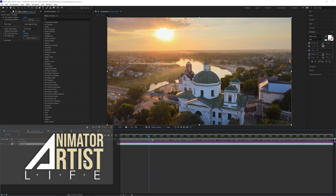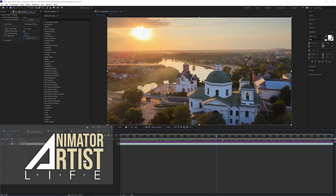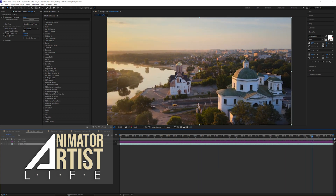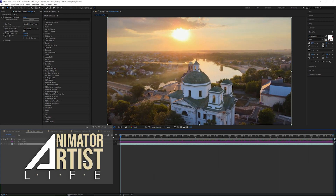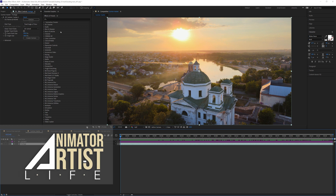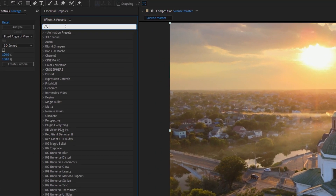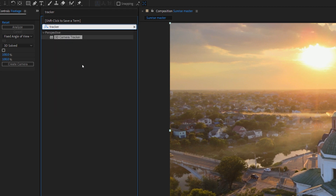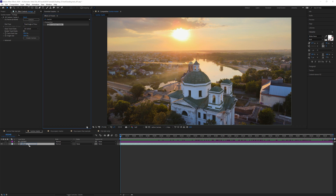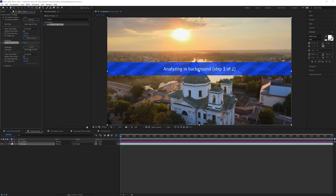This is our first scene - a lovely camera rotation scene with a nice church in the middle. We're going to delve straight into tracking this scene. Go up to your Effects and Presets panel, type in 'tracker' and you'll get the effect 3D Camera Tracker. Just drag that onto your footage and you'll see it starts to work straight away.